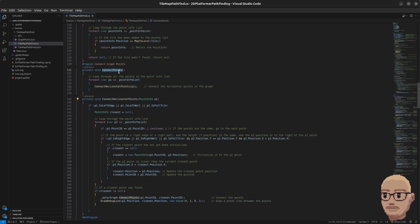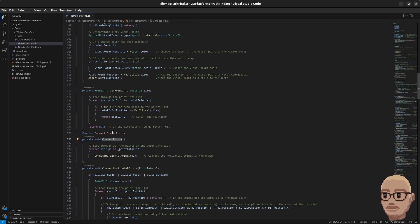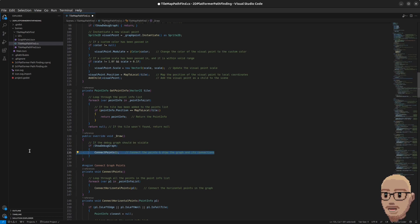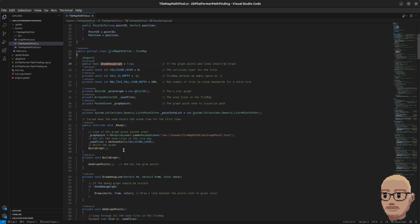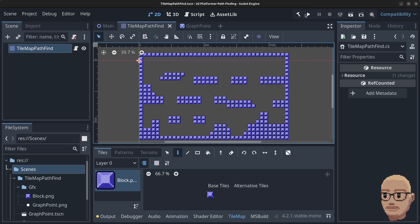We have our ConnectPoints method, but in order to see something we need to override the Draw method. Underneath the GetPointInfo method we're going to add the public override void Draw function. We check if the debug graph should be visible, and if so we connect the points. By default it is already set to true, so we don't need to do anything extra. Let's go to the Godot editor and click on play.